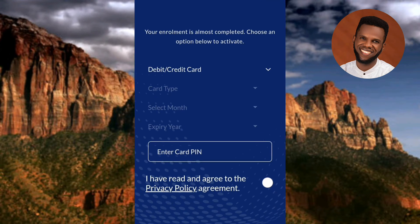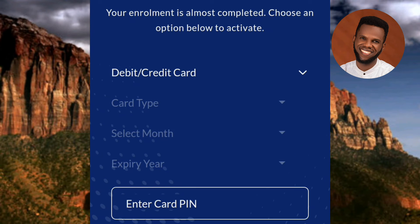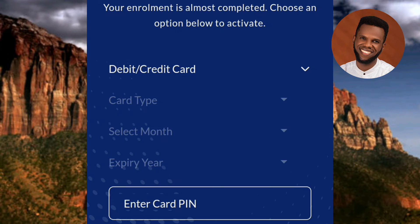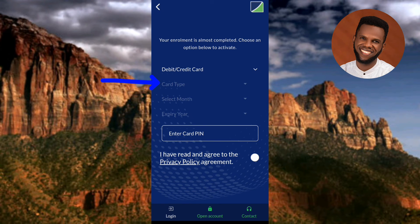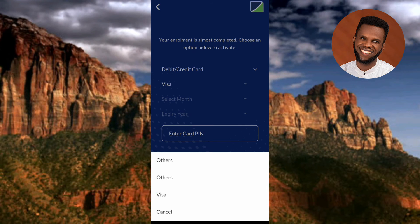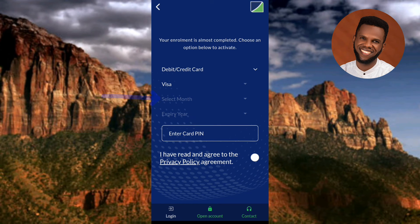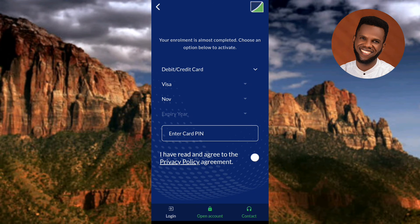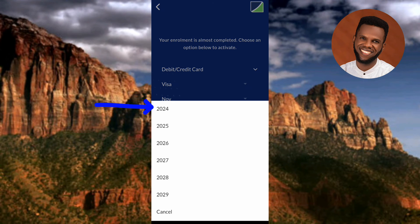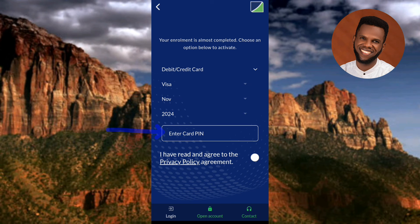Now you have to add your debit card details. First, choose your card type — whether it's a Mastercard, Visa card, or VF card. Second, choose the expiry month of your card. Third, choose the expiry year. And finally, enter your card PIN — the PIN you use to authenticate your bank transactions. I'll select Visa as my card type, choose November as the expiry month, and 2024 as the expiry year, then enter my card PIN.